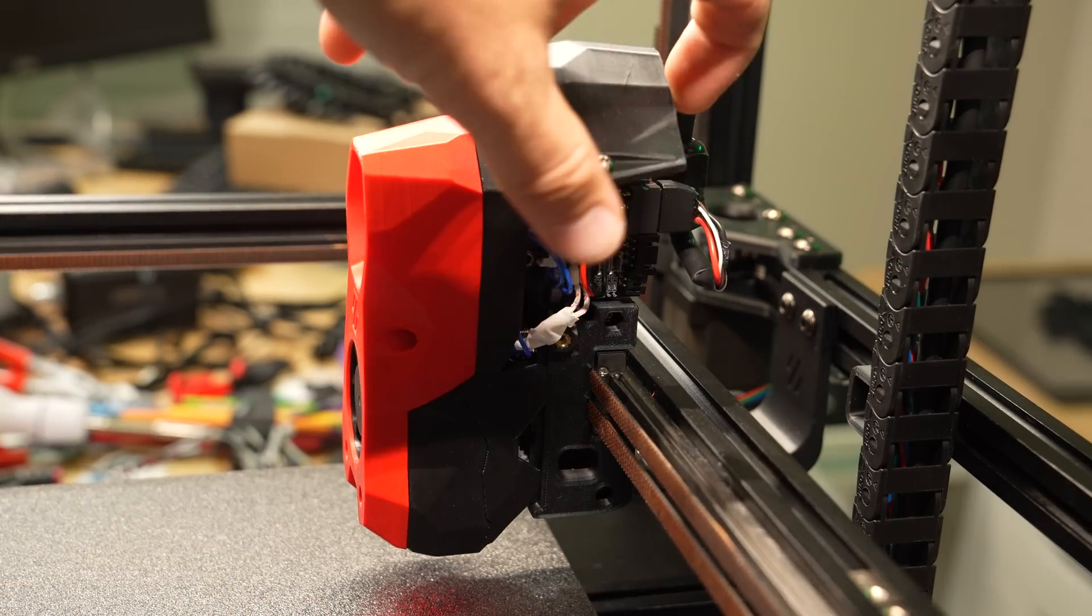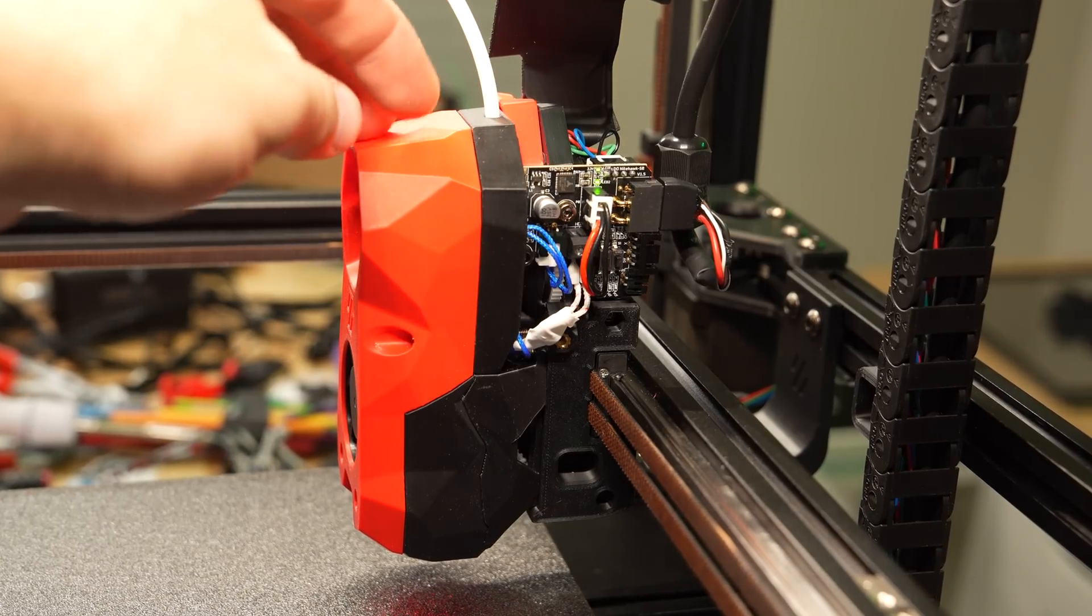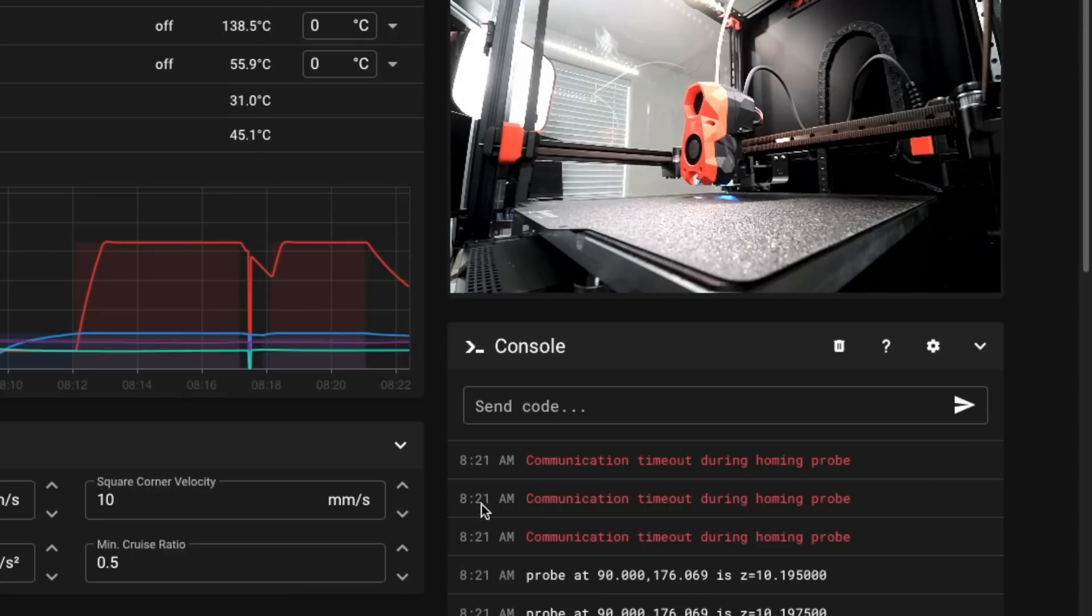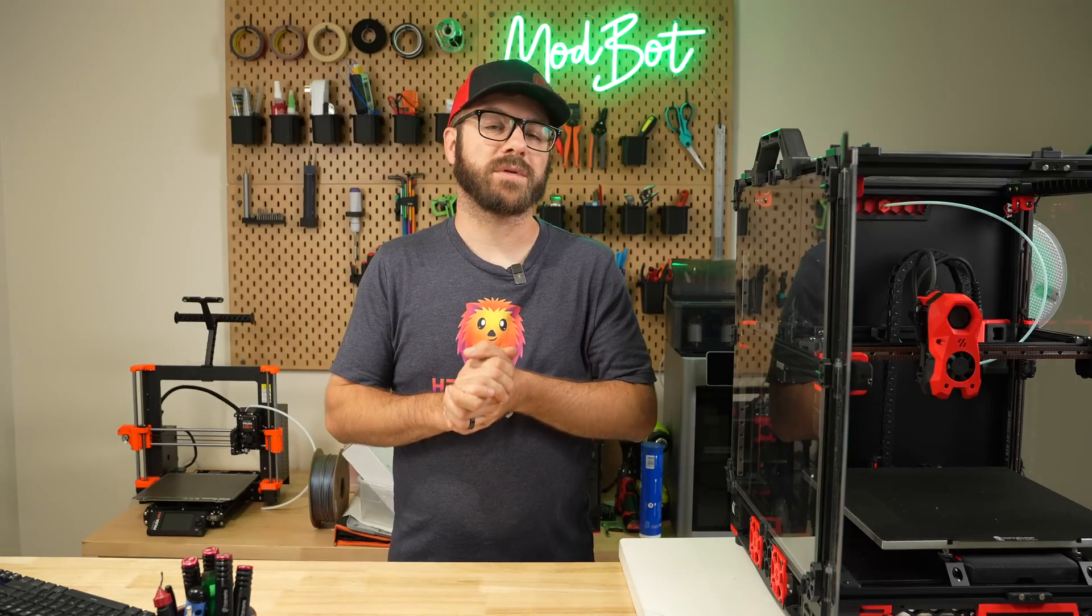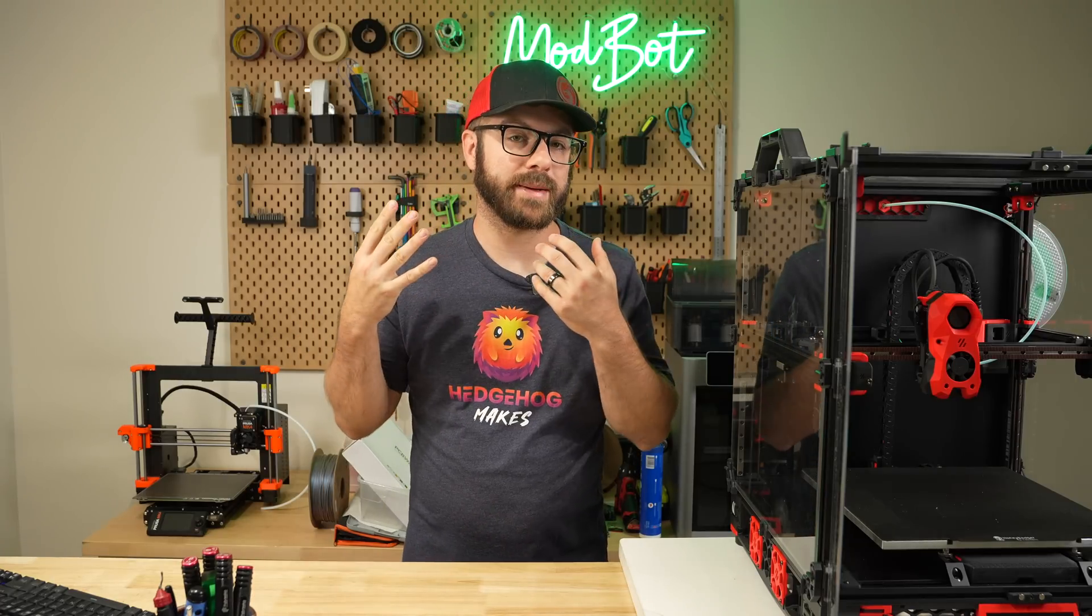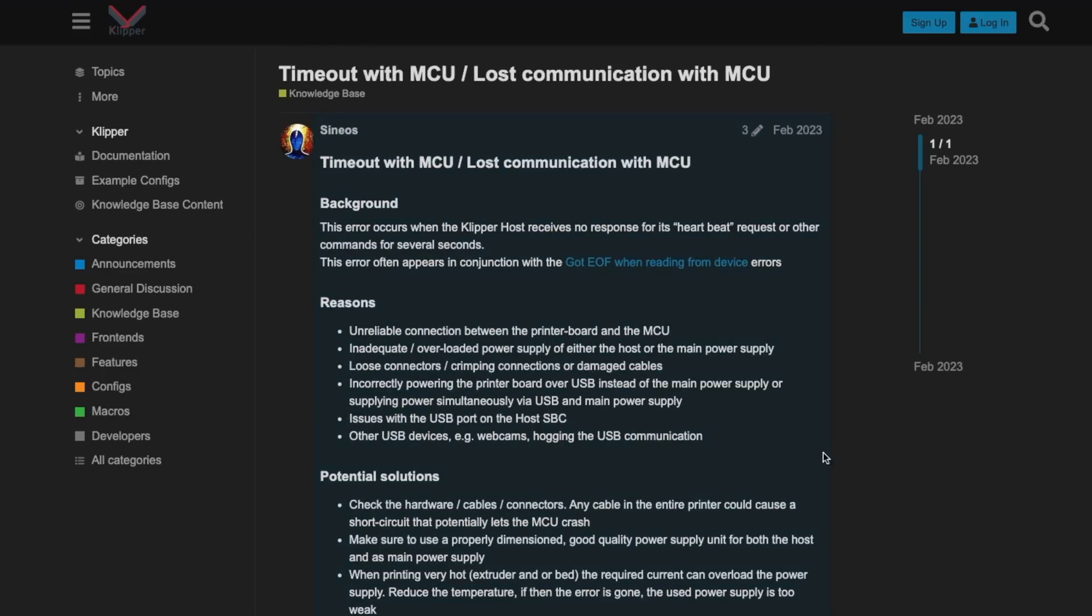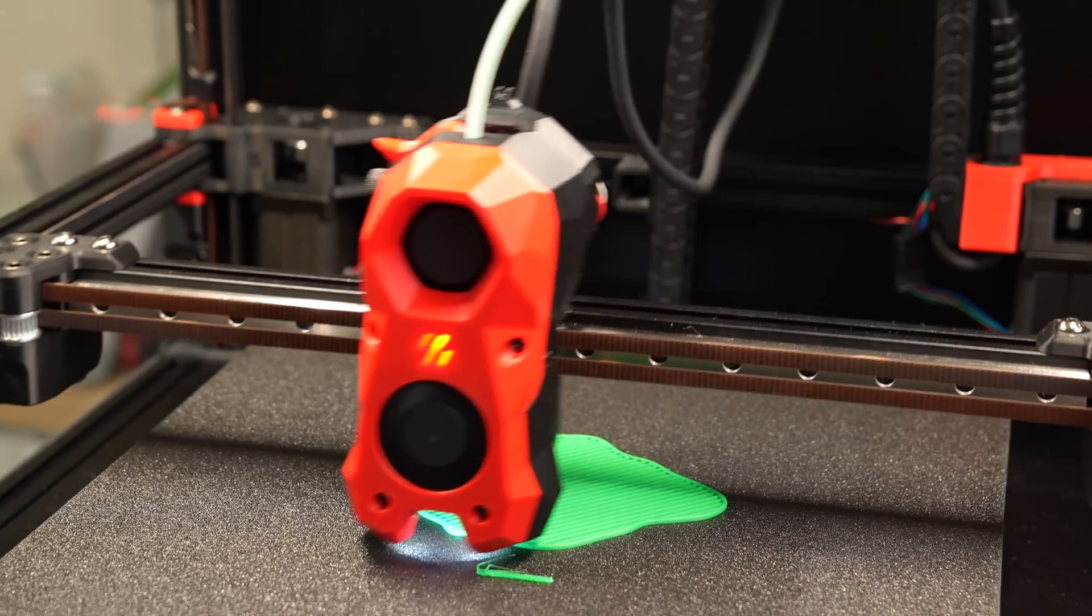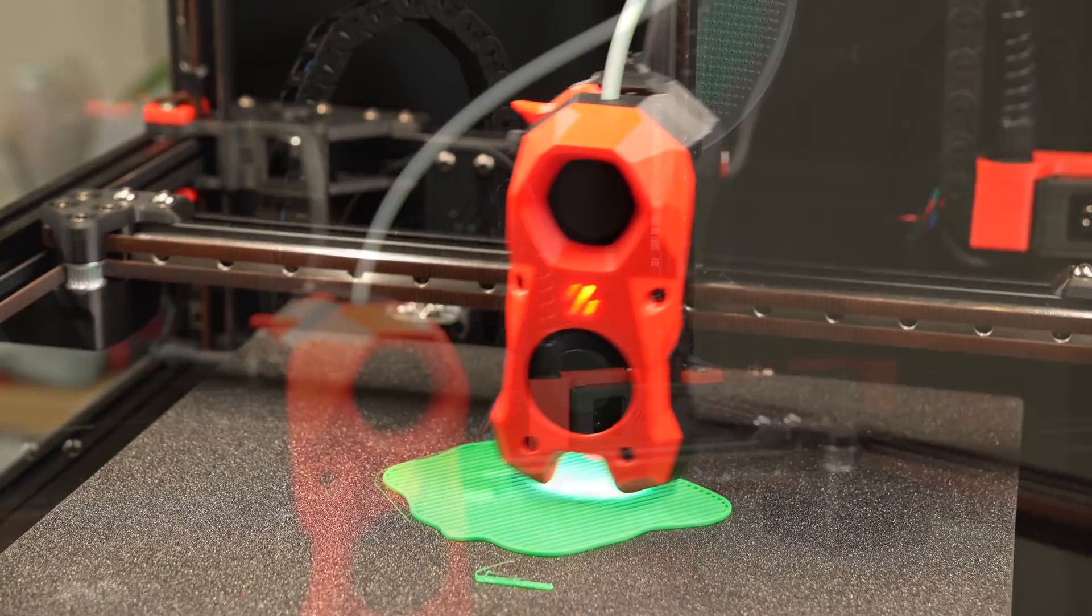I've only had Nighthawk up and running for a few days at the time of recording, but so far it's been mostly positive. I have however received an occasional error during my probing sequence that says communication timeout during homing probe. This isn't an error that I've ever seen before, so of course I did a bit of digging. Most of what I've seen is CAN bus related and seems to be when someone doesn't have the bitrate set correctly on their CAN network. I did however see someone else in the Voron Discord having the same issue running Nighthawk. Restarting the firmware does clear this error and I'm able to then continue and print, but I need to do some more digging.